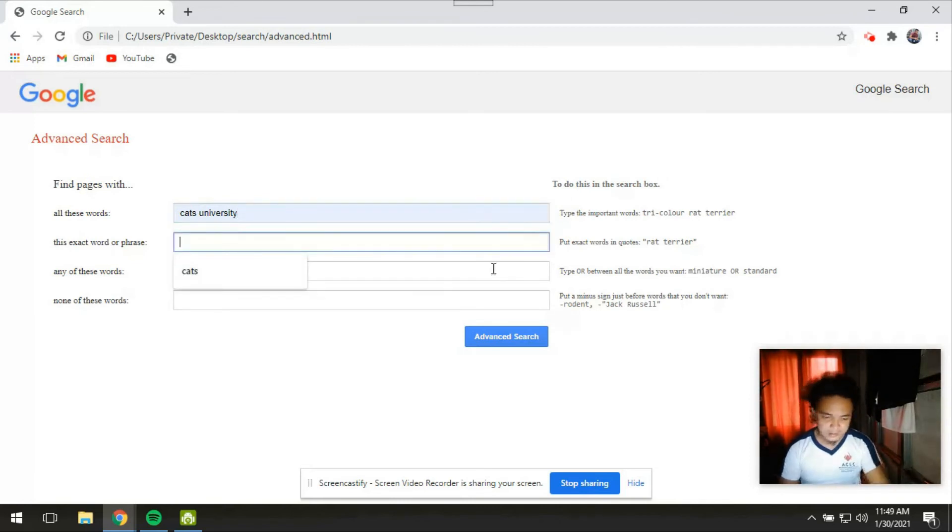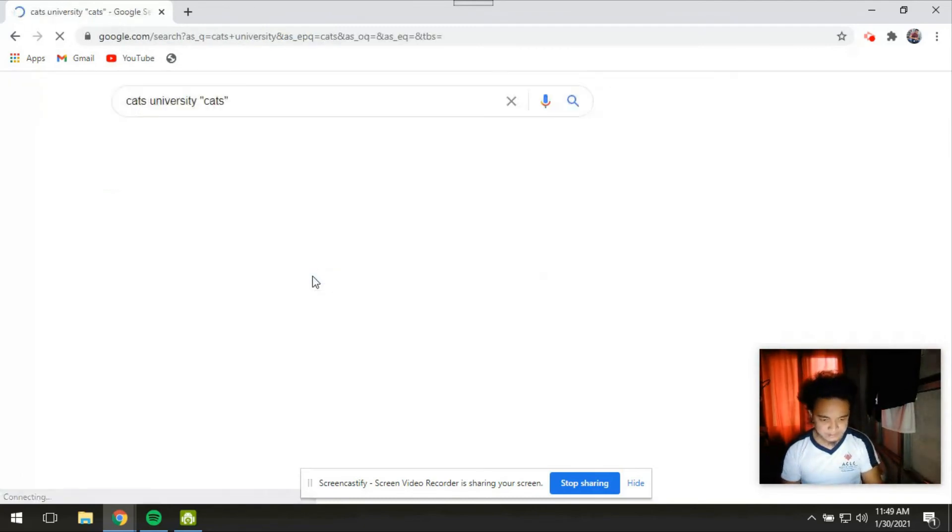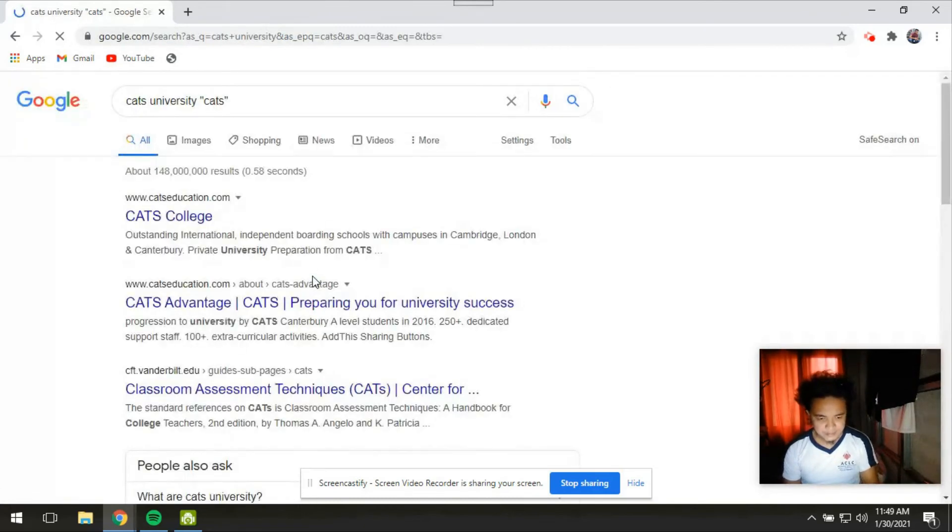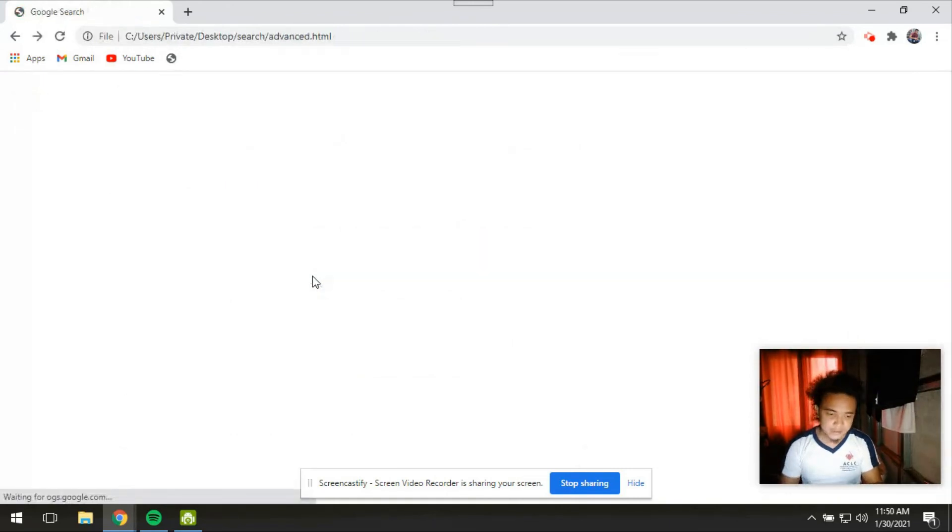And then here let's say cats for example. And then there you are. I accidentally clicked enter. Then this is the results page.